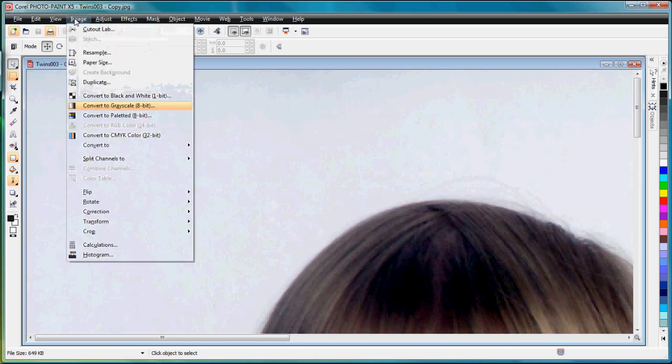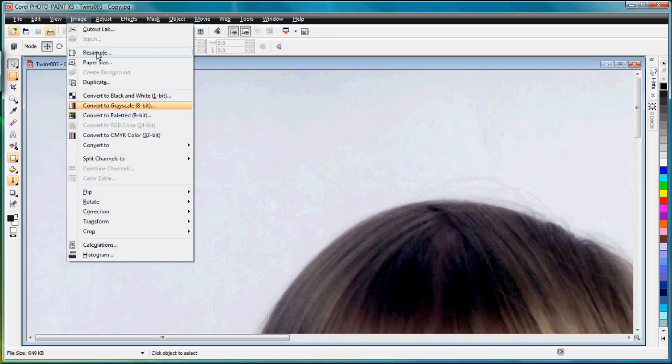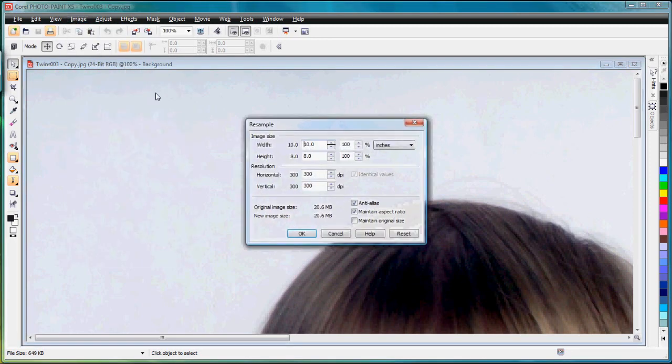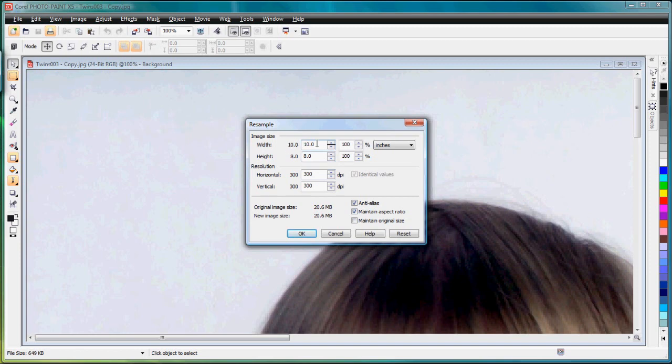I'm going to go to Image and Resample. If you'll notice I have maintain aspect ratio turned on or checked. That's very important. Leave that on. If you'll notice it does say 10 inches wide and 8 inches high. If I change this to 7 it automatically changes the height to 5.6 inches because maintain aspect ratio is turned on.